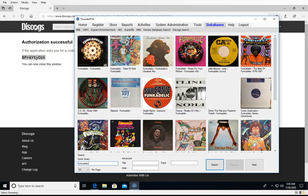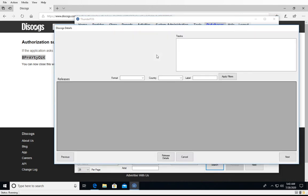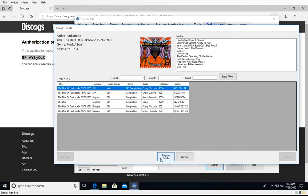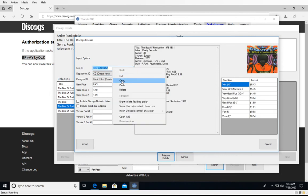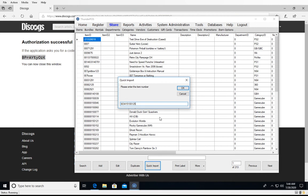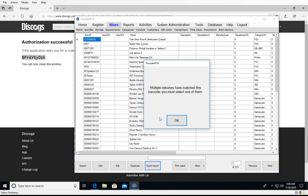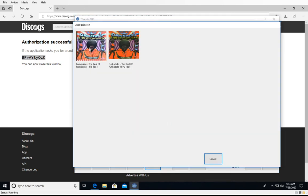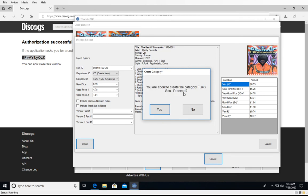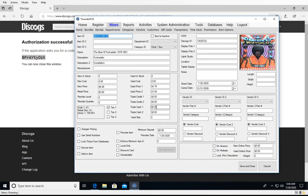That's importing via search. For quick importing, we're going to grab a barcode from one of these other albums — I need to find one that has a release with a barcode on it. We copy that barcode and go into our item screen to do a quick import. In this case there are multiple releases with this barcode, so we have to select which one we actually want. You can look at the cover art and notes to figure out which one it is. We'll take this Europe release. You can see we don't have a CD department or a Funk Soul category, so when we import it will warn us that it is going to create that category and department — it only does that if you're creating a new one.